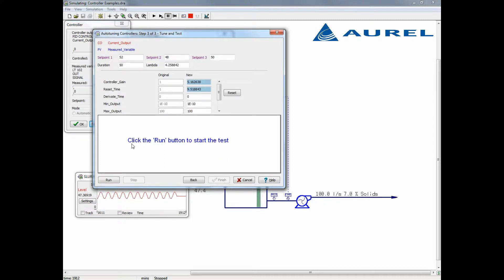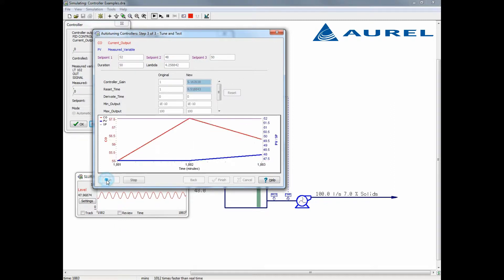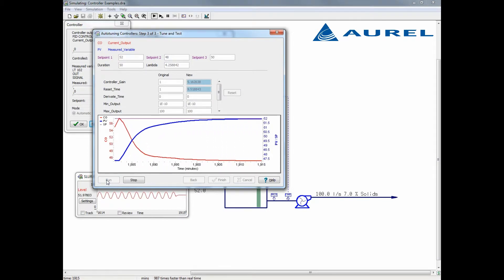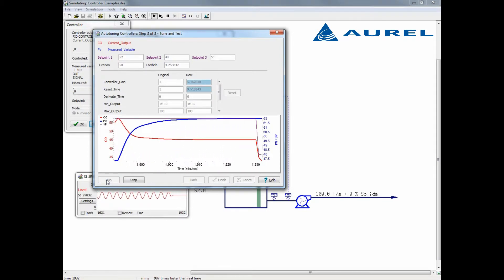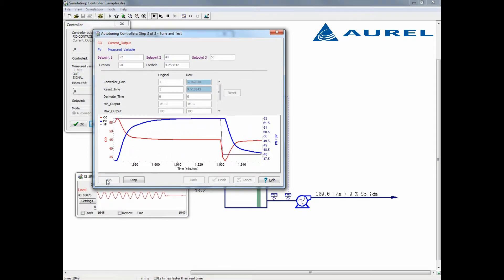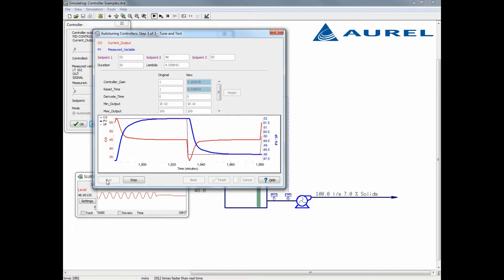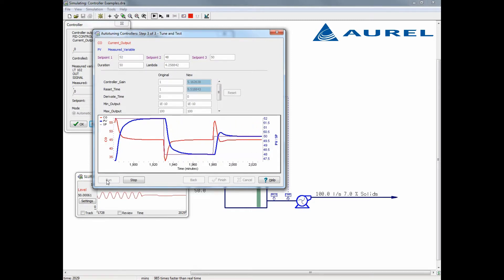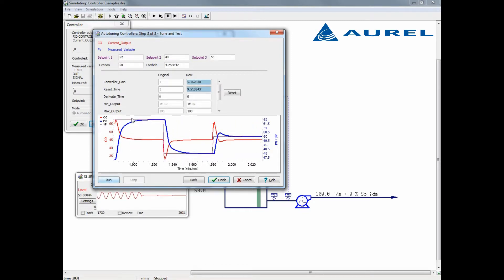We can select run to see the controller performing. Here we see the controller seeking to achieve new set points. The one parameter I want to note here is the lambda value. This is a defined parameter for the lambda tuning method and typically is the closed loop time constant. If you want the controller to act faster or slower than what is suggested by the autotune, you can adjust this lambda parameter here, provided your bump tests identify the process dynamic correctly.